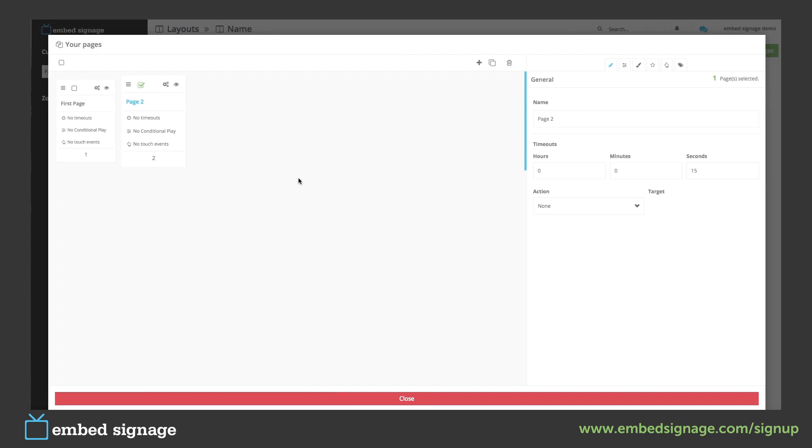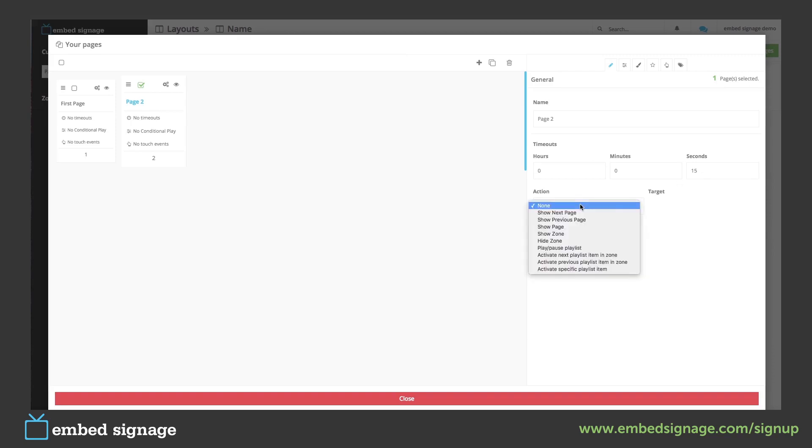If we wanted these pages to play on a continuous loop we will have to change the timeout. So we have to first change the time which is how long the page will show for and then we can select the action.